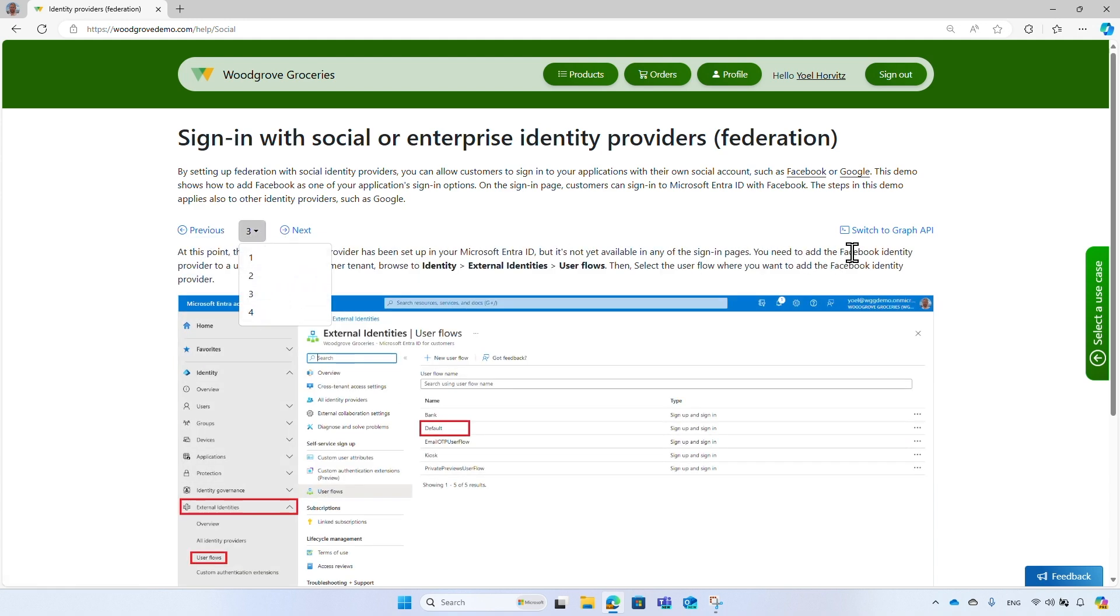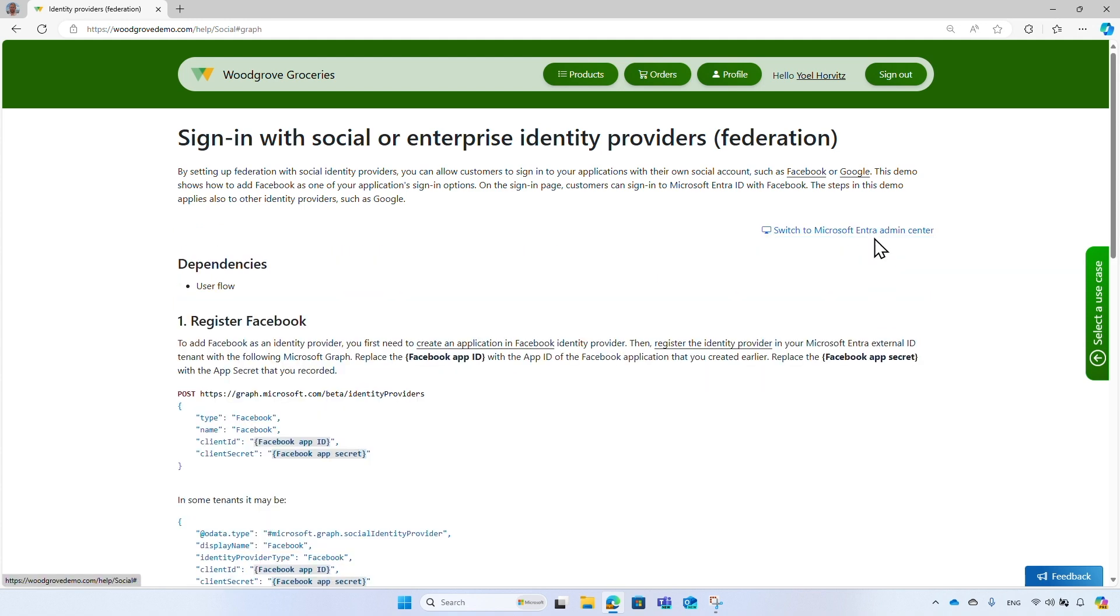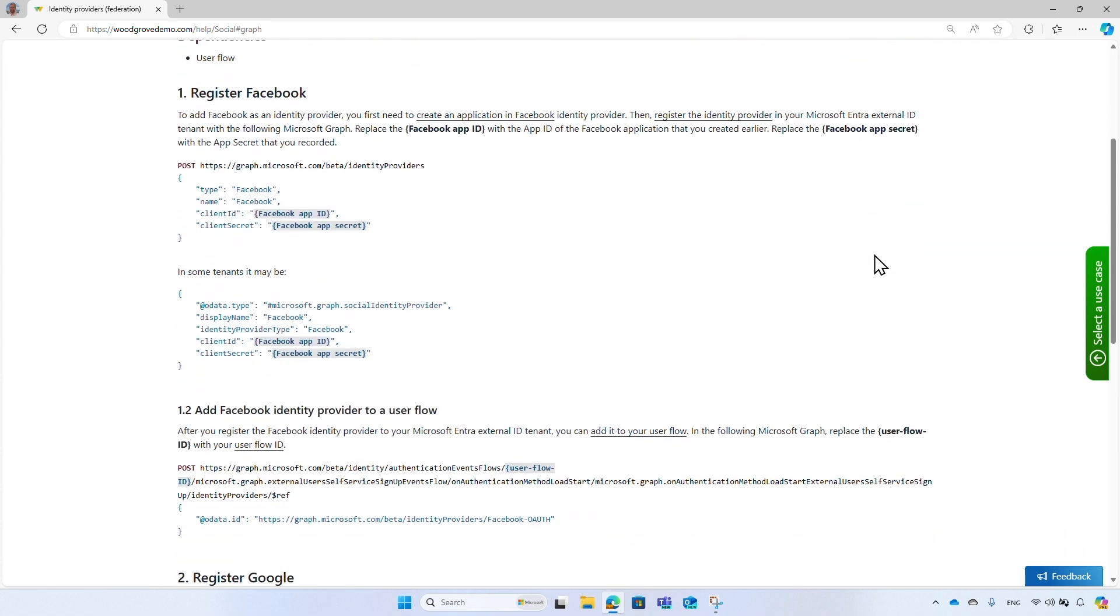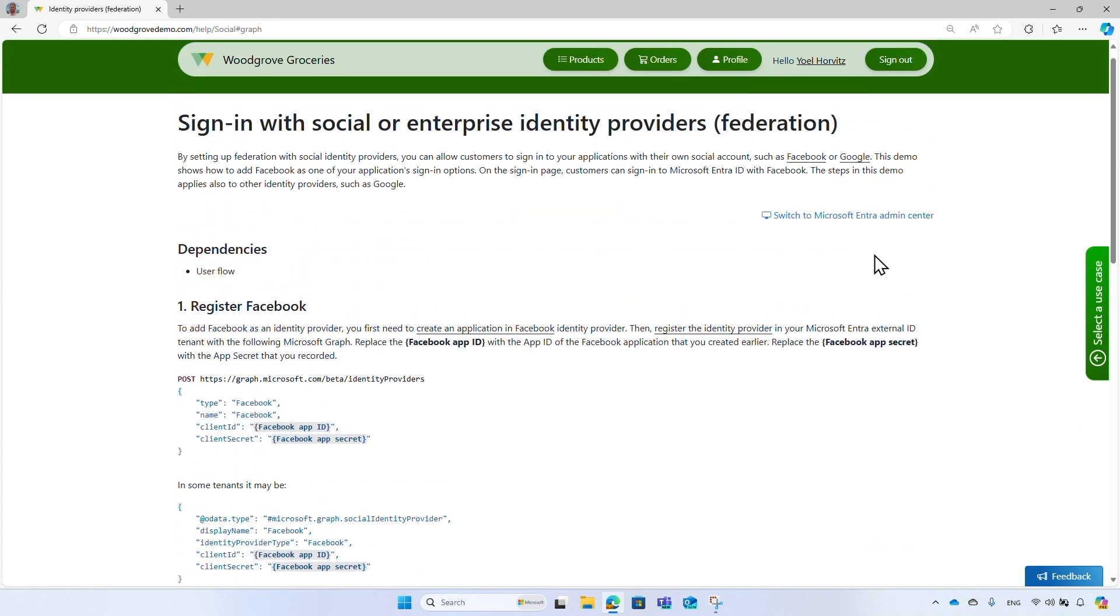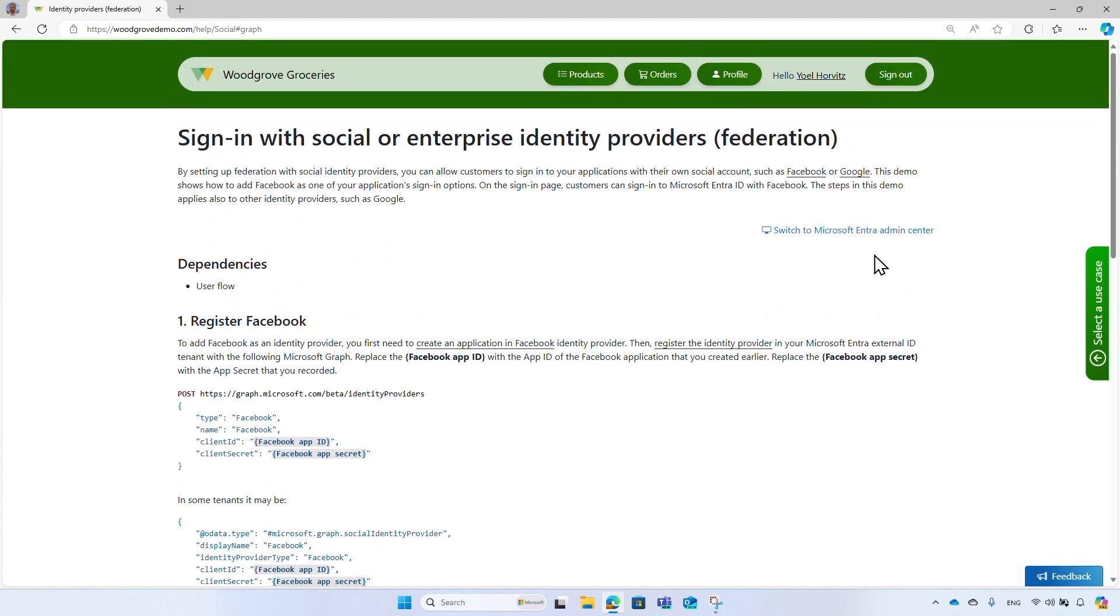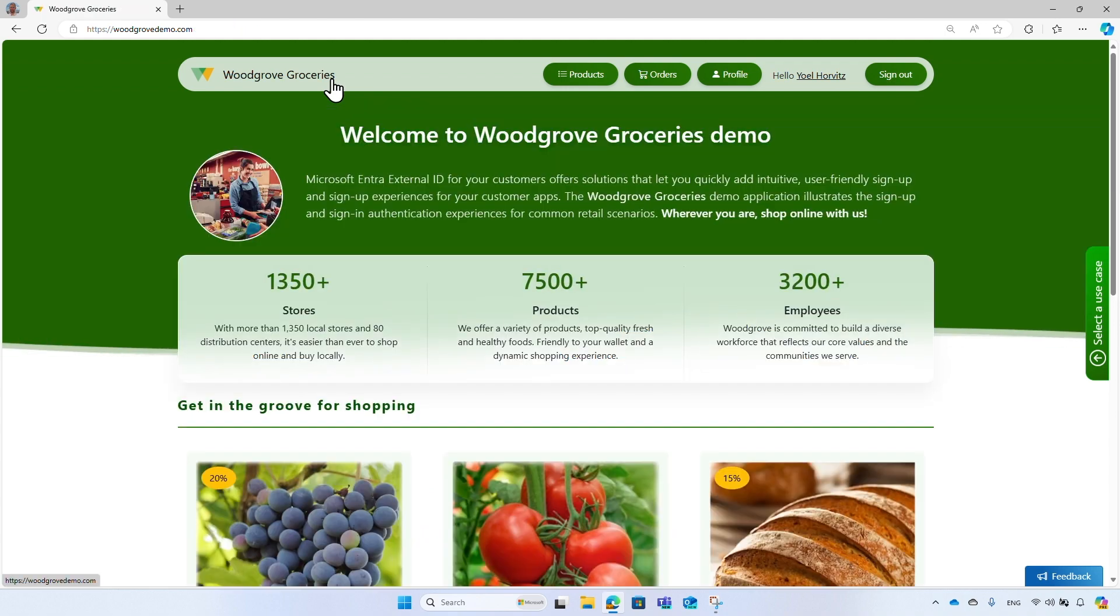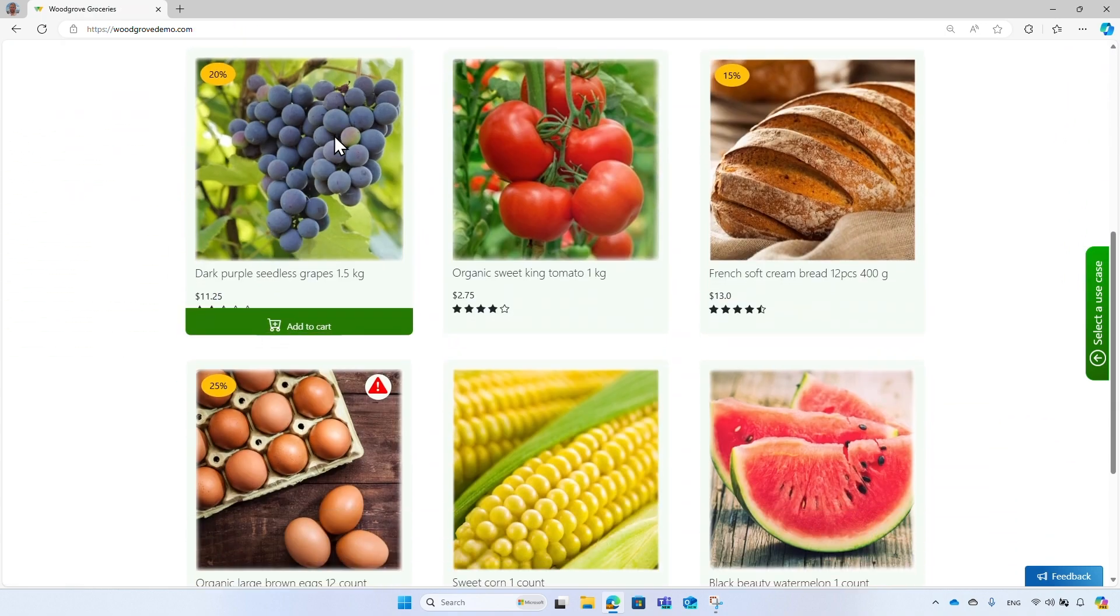You can also switch to Microsoft Graph. Microsoft Graph is a powerful tool for automation, batch operations and ensuring consistency across various environments like test and production, which are crucial for maintaining data integrity during updates and modifications.